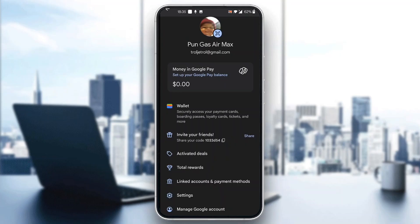As you can see, you can see your balance right here, and you can see money in Google Pay. Under that you can see your wallet and all the settings, and then you can go ahead and invite your friends and so on.